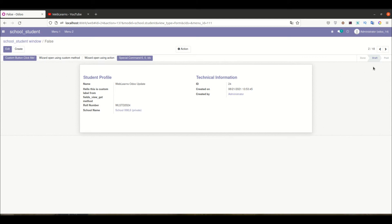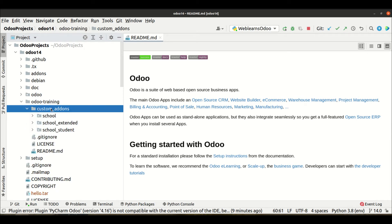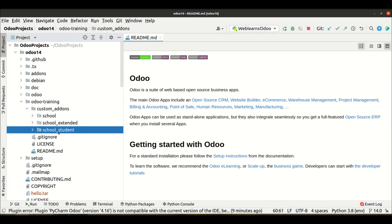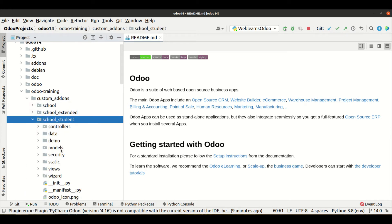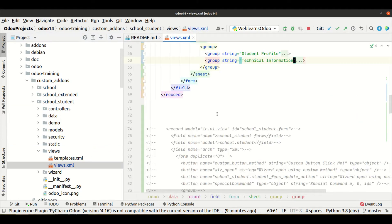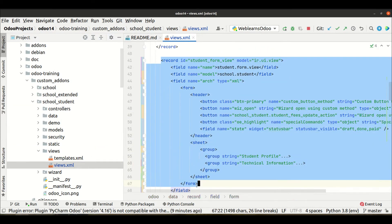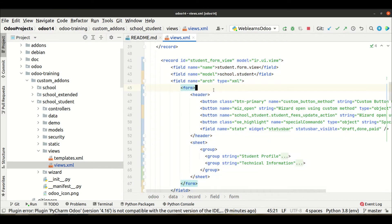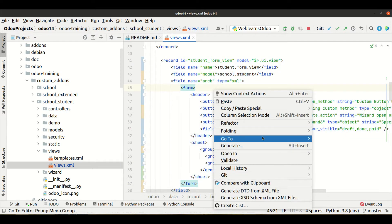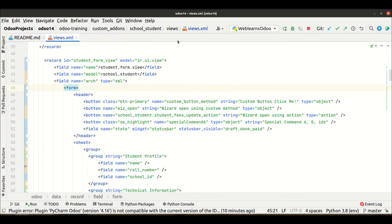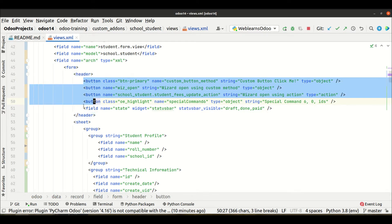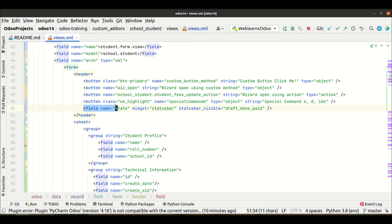Once I save, you can see it's already updated. Likewise, I want to also update this status, so Odoo provides the clickable option. Let me go to the editor in Odoo trainings custom add-ons, in school students, especially in views.xml file. Let me unfold all and maximize this.